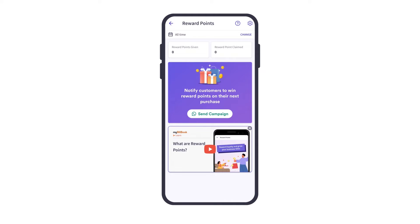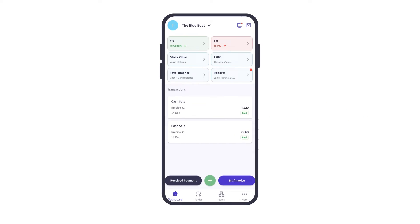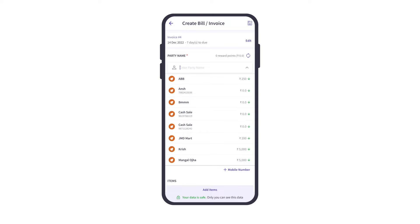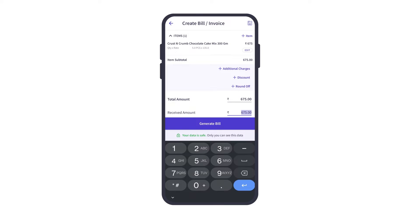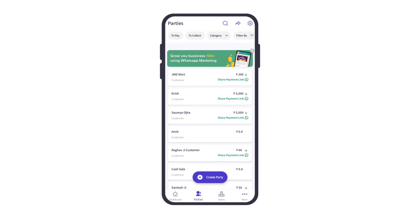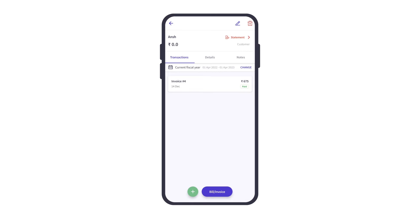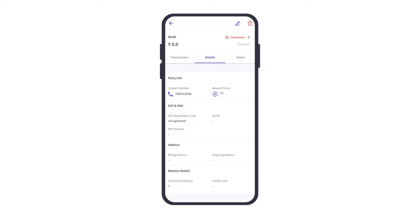Now the reward points are set up. Let's see how reward points work. Once we create an invoice for any of our parties and the amount is settled, the reward points will get credited to the respective party's account. We can go to Parties and then click on the respective party. We can go to Details and here we can see the reward points in the customer's account.